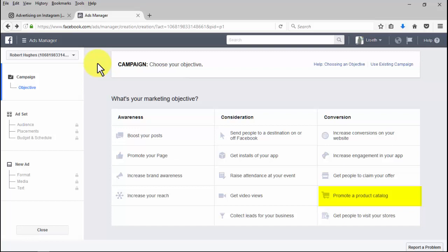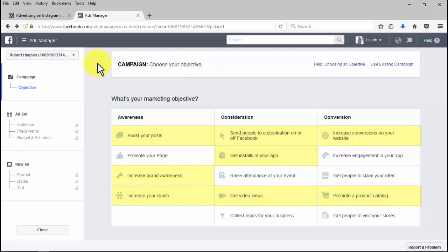There you have it. As you can see, only eight of the 14 advertising objectives Facebook actually offers are optimized for Instagram, and we'll show you how to set up every one of them step by step.